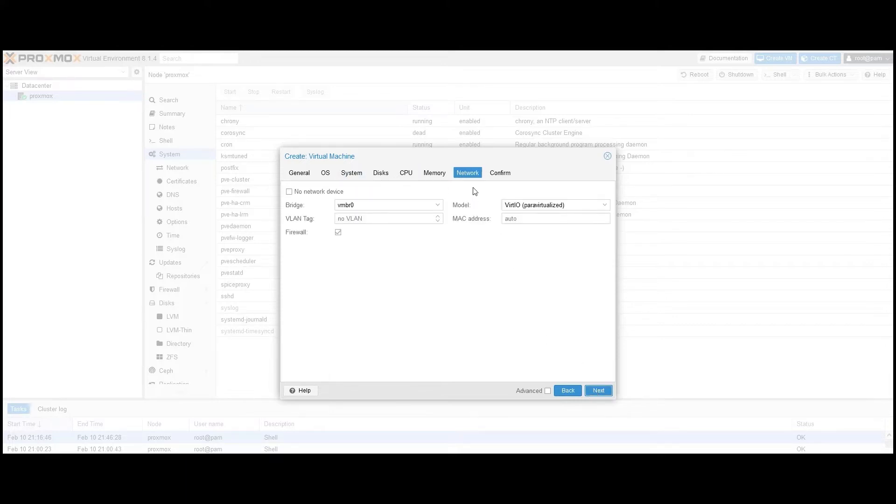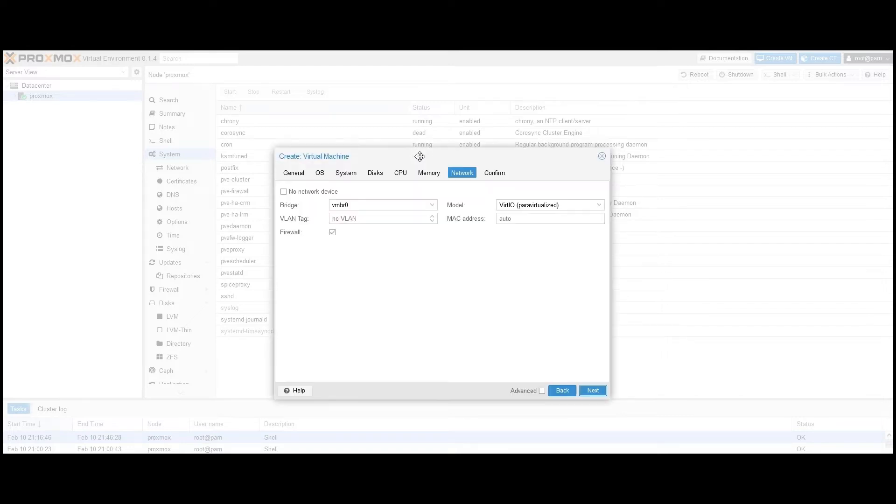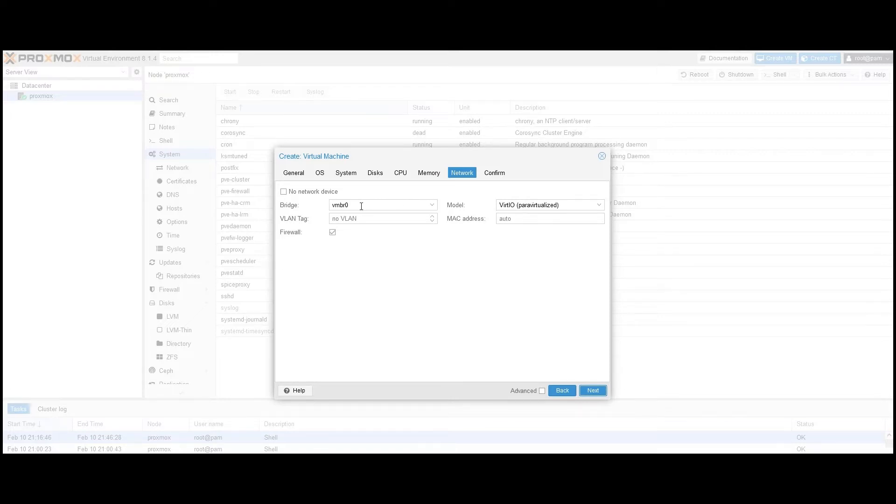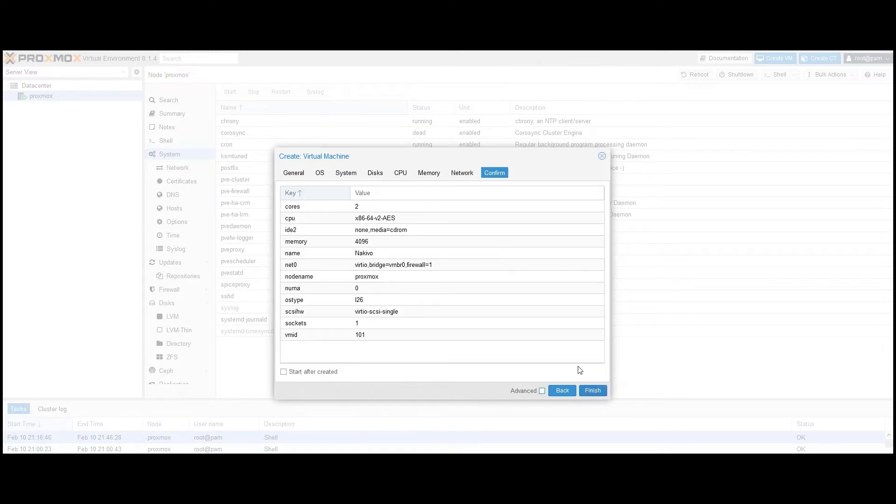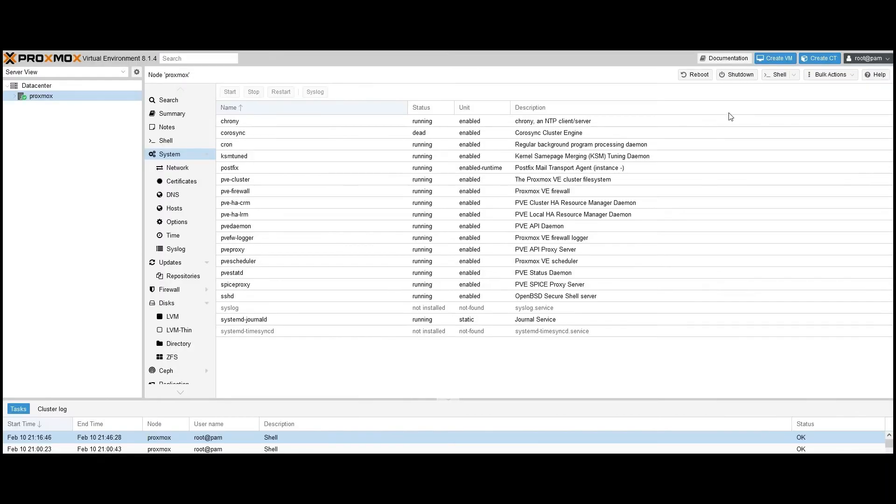In the Network tab, we configure the VM's network settings. We'll use a VirtIO para-virtualized interface for high-performance network communication within Proxmox. We'll also use the common default bridge VMBR0 as a central network switch for VMs. Finally, we confirm the VM settings and click Finish to create the VM.